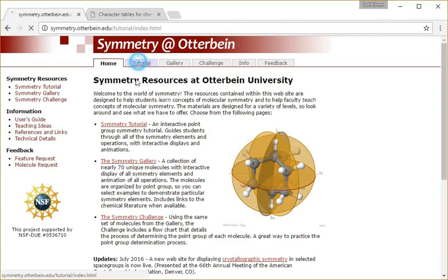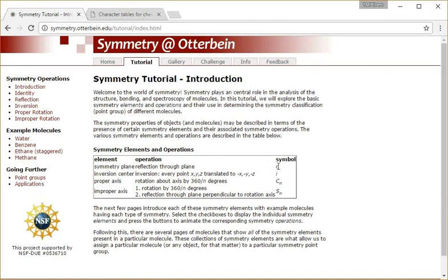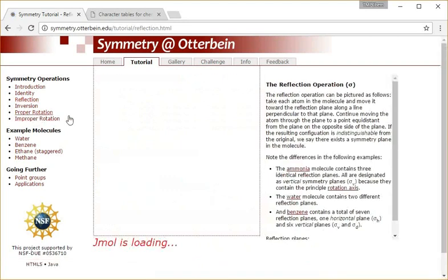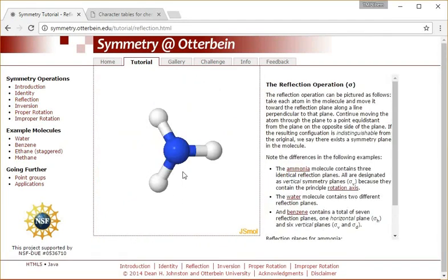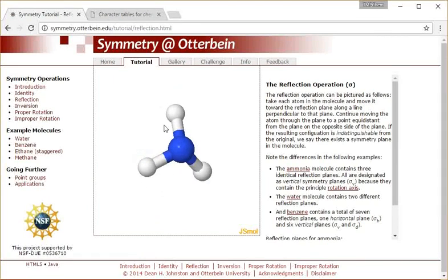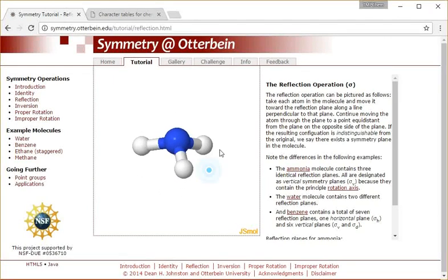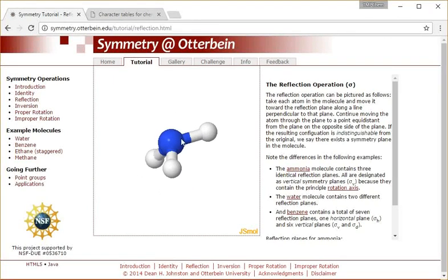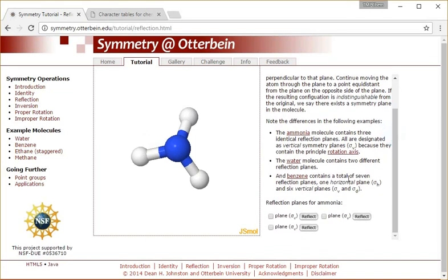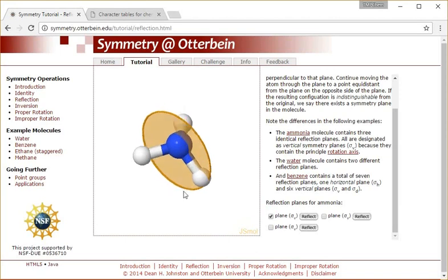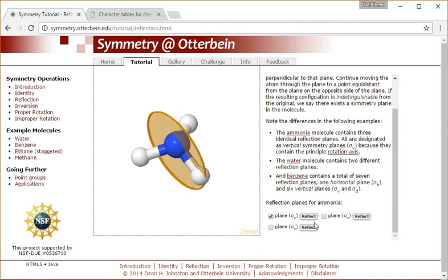The sections in there - the tutorial shows an introduction to the different symmetry elements that molecules have, where you can practice seeing what those different operations look like. There's a little JSmol applet that comes up. If I click, I can rotate through the molecule here. They have ammonia, and then on the right here I can click. They can show me a mirror plane that ammonia has - the symmetry element - and then if I click reflect, it does the symmetry operation where it's reflecting the atoms through that mirror plane.